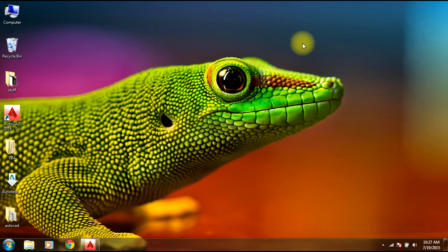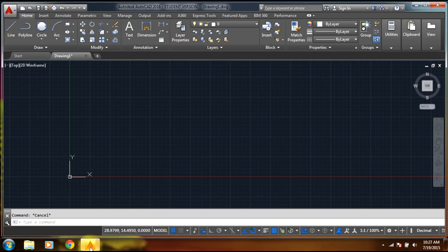Hello guys, welcome to AutoCAD 2016 video tutorials. In this video I will explain how to enter coordinates in AutoCAD 2016. There are basically three ways to enter coordinates: the first one is absolute coordinates, the second one is relative coordinates, and the third one is polar coordinates.